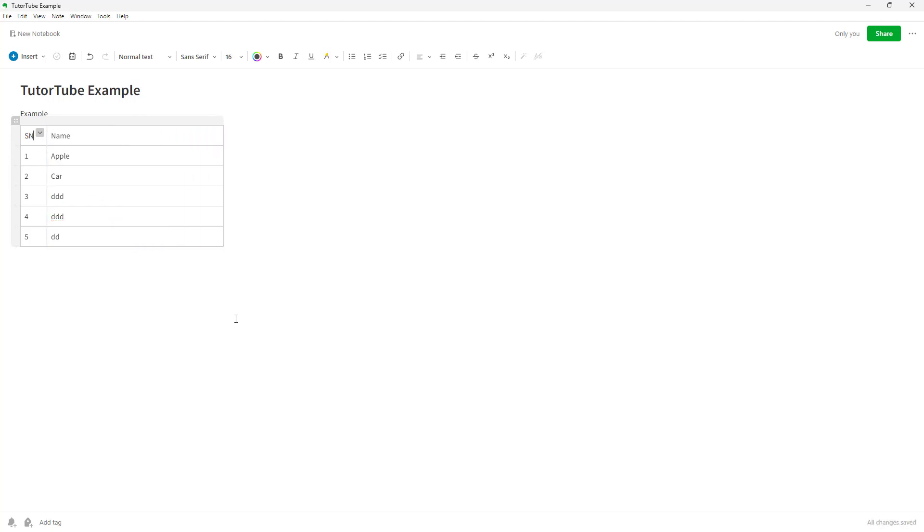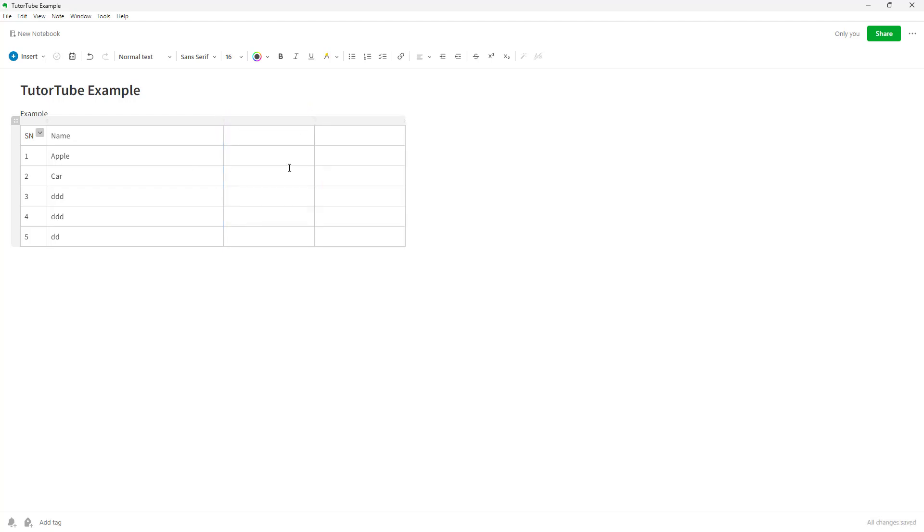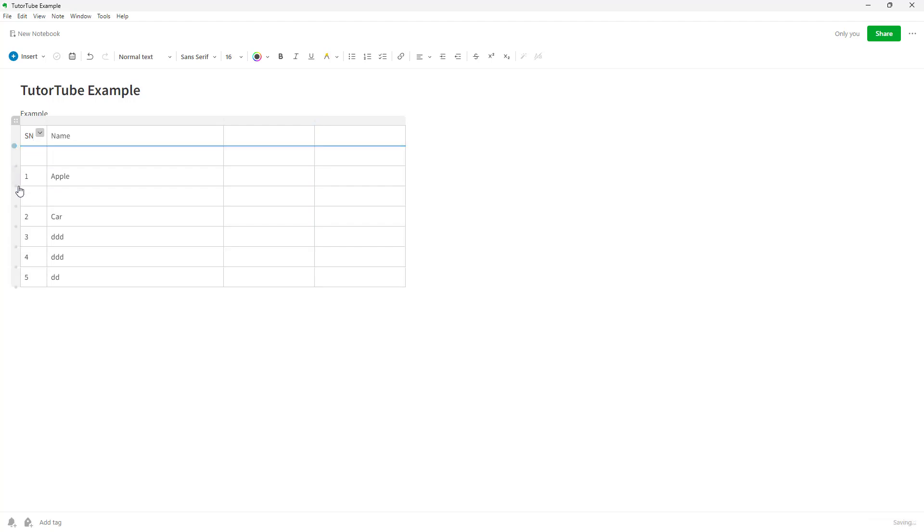If you want to add more cells, rows, and columns, you can go over here and press the plus button. That's how you can add rows and columns, right here or in between.